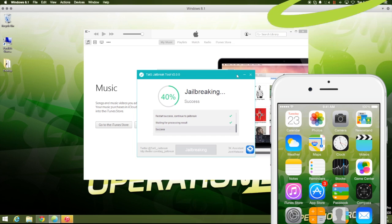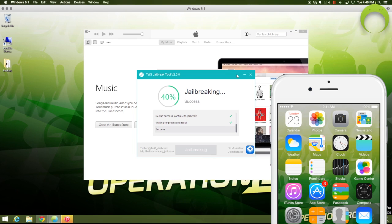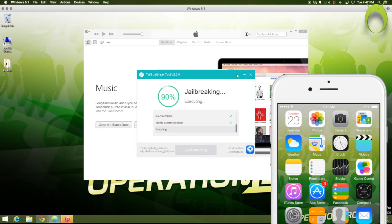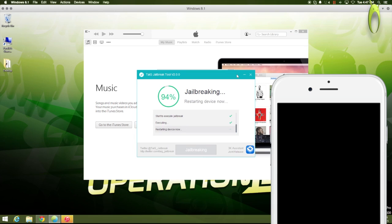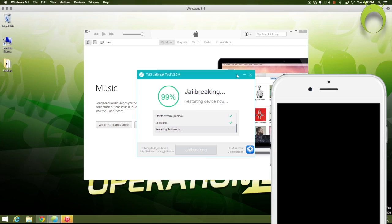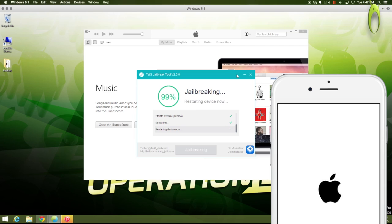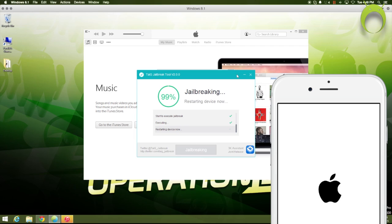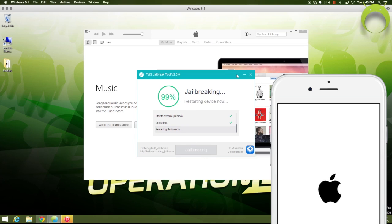This jailbreaking process takes roughly 15 minutes to just go through all the percentages and do everything that it needs to do to jailbreak your iOS device and install Cydia on it. But, once it's done, it'll restart your iOS device one more time, and upon turning on, you'll see that you'll have Cydia on your iOS device.